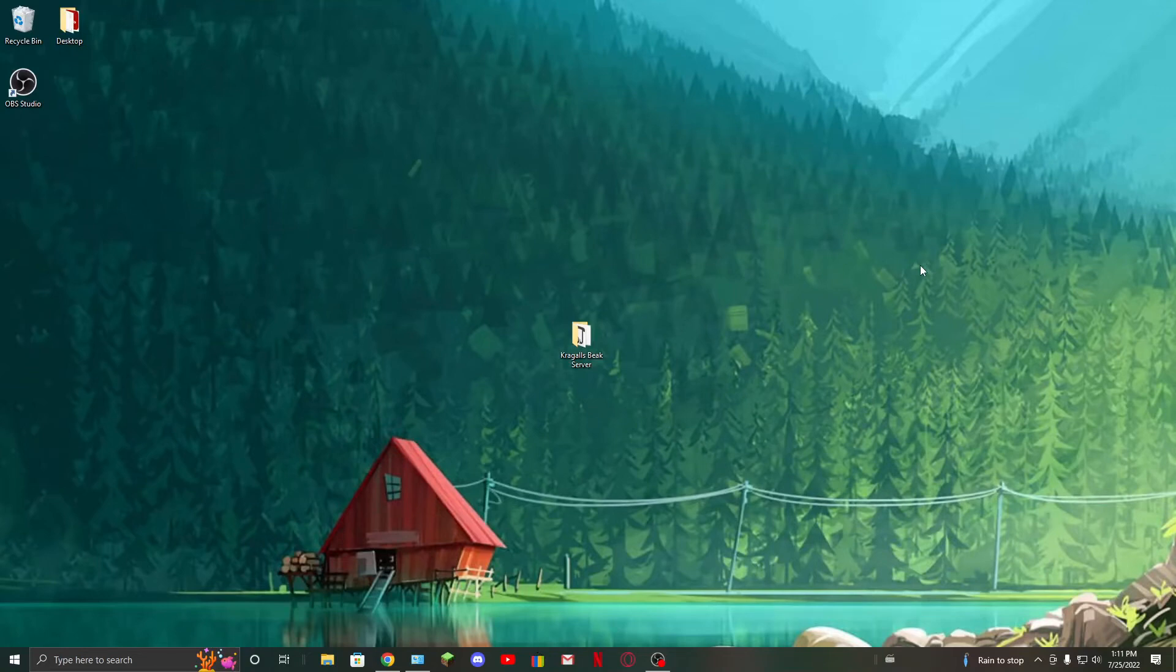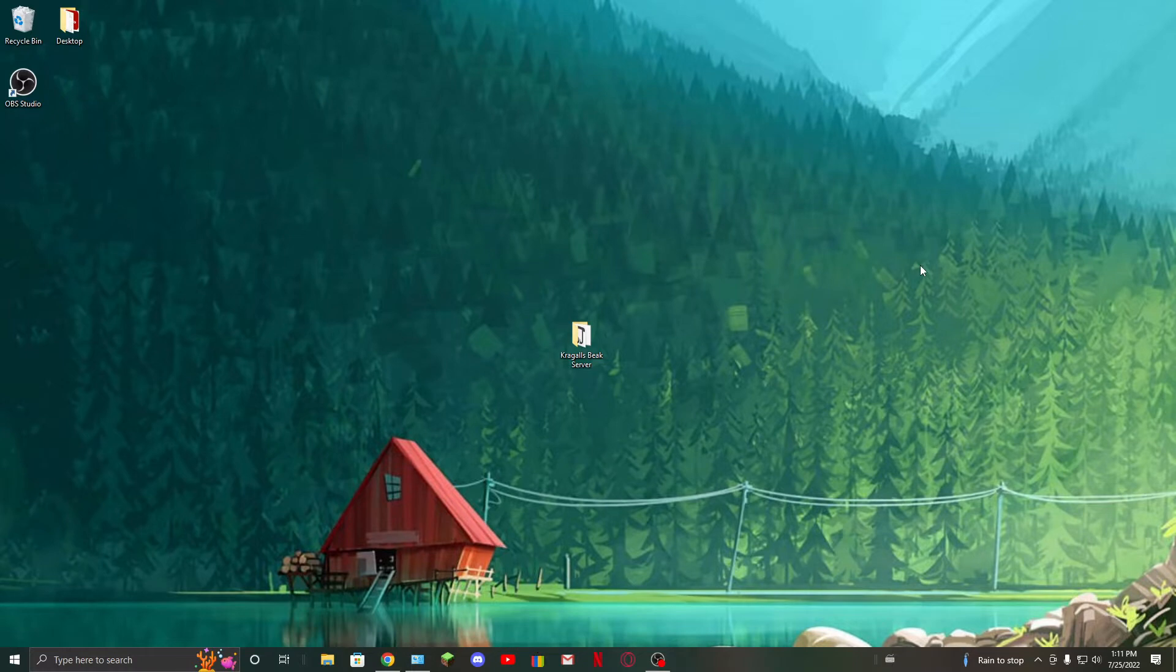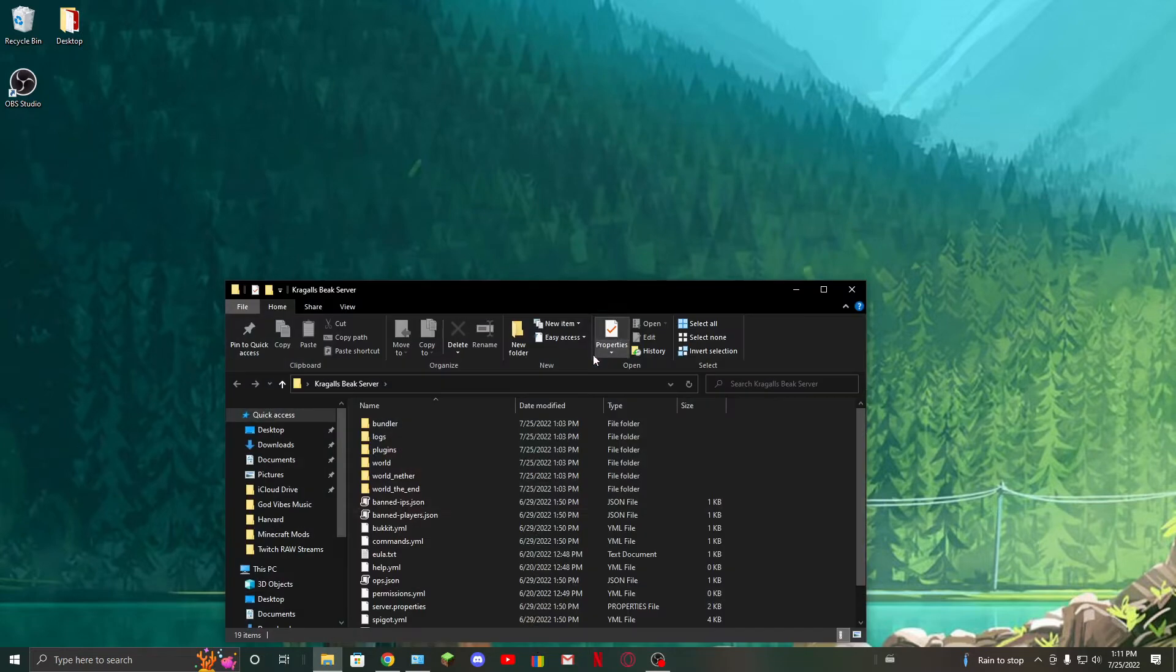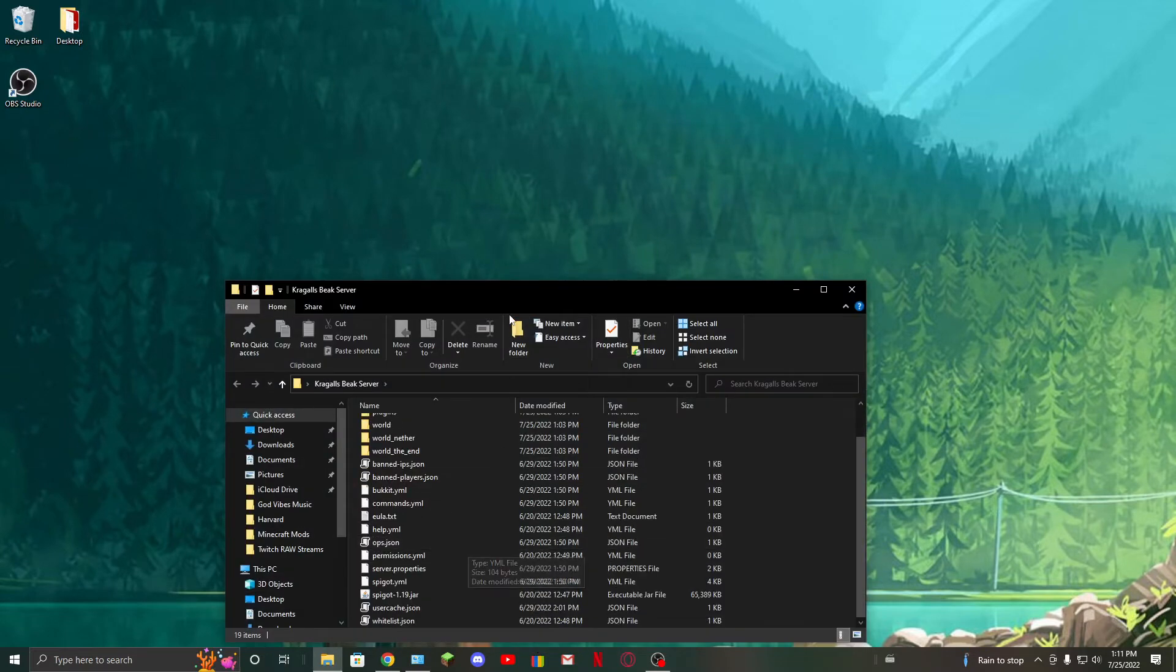Hello guys, welcome back to another video. In this video I'm going to show you how to fix the JNI error that you get from running a Minecraft server or any other server that uses Java.